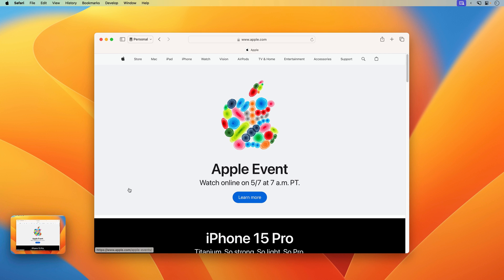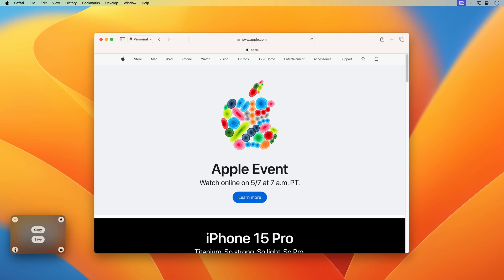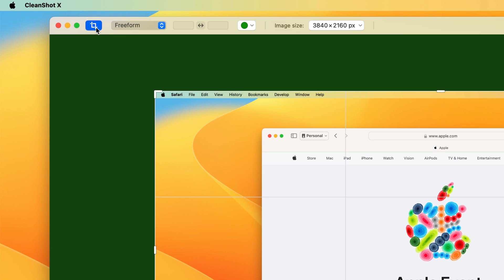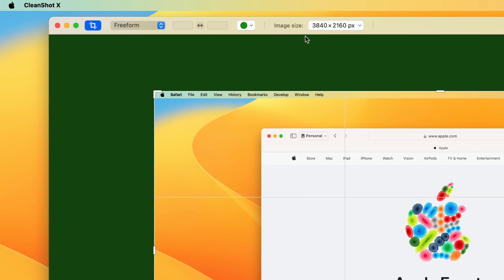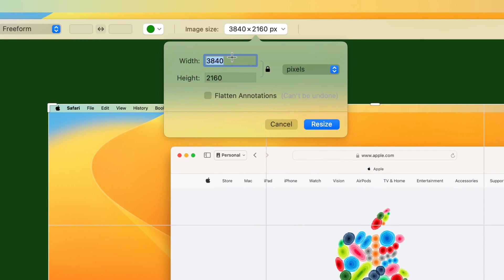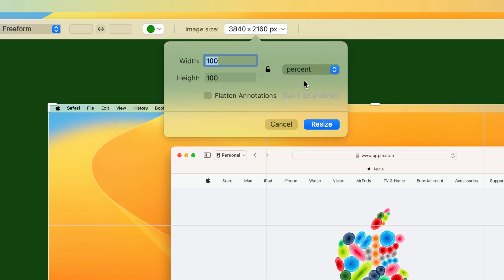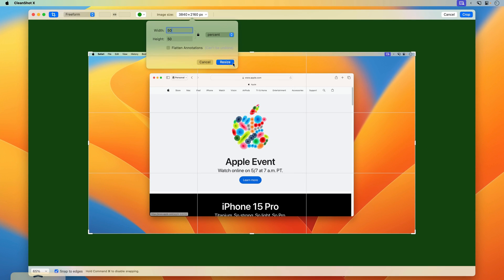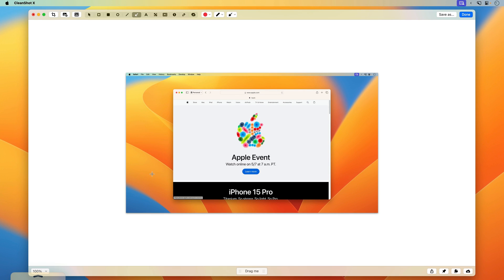I'm going to go ahead and take a screenshot, go into the editor, and then you can find the new resize option in the crop tool. In addition to the crop features, you're also going to have image size here, where you can set a specific pixel resolution, or you can scale it by a specific percentage. Let's go ahead and make this half size and resize the image — now it's going to be half the scale of the original.